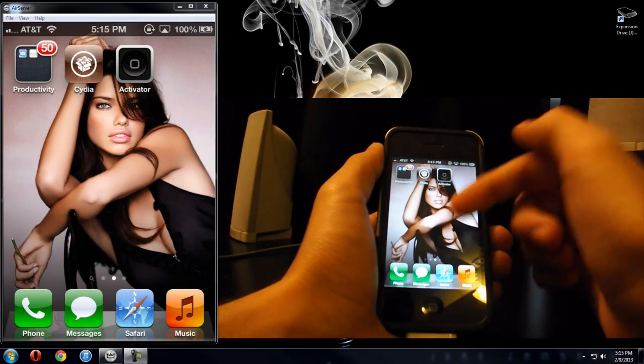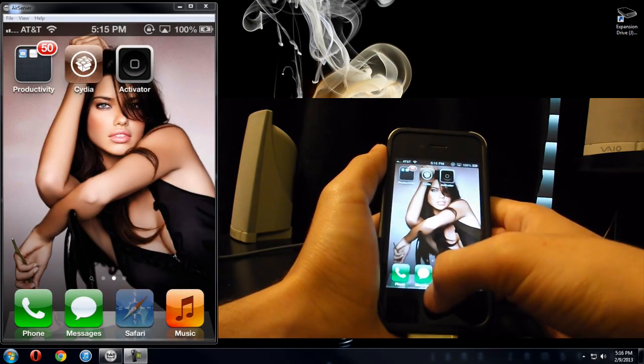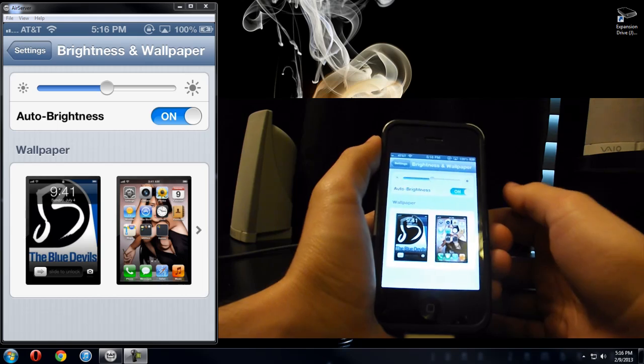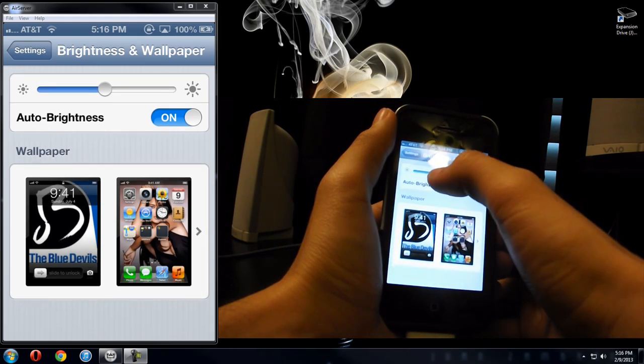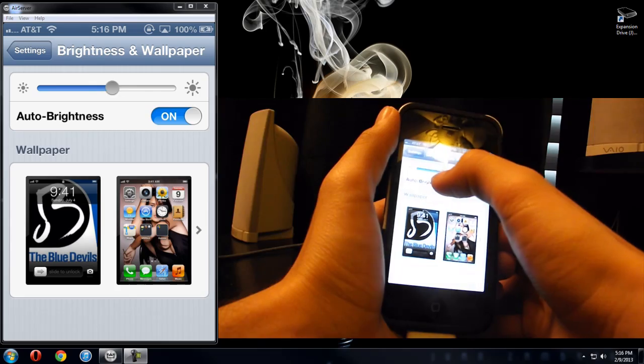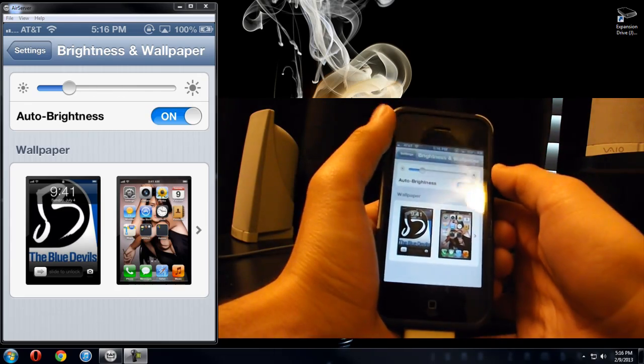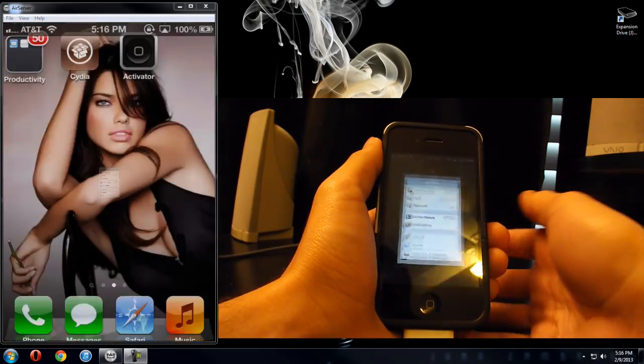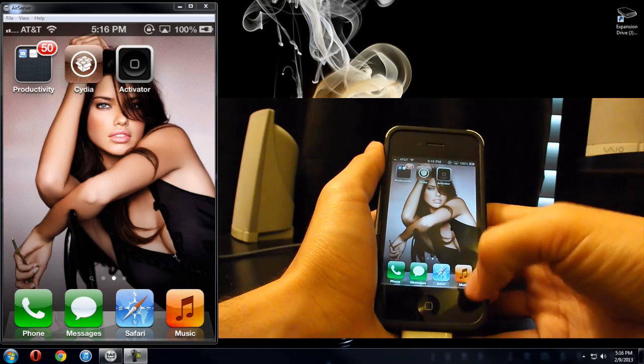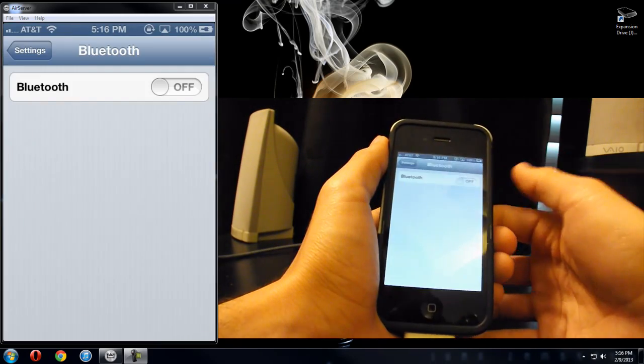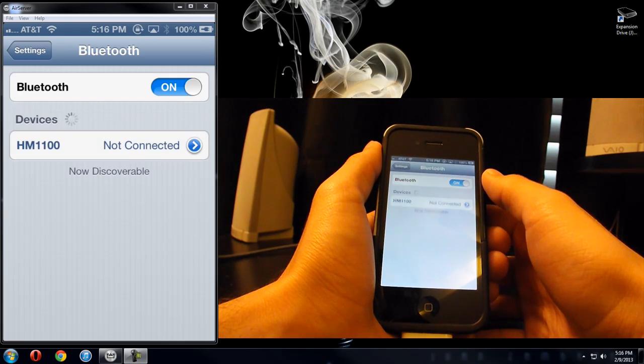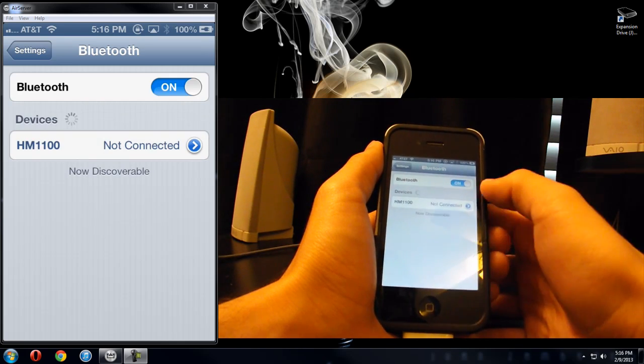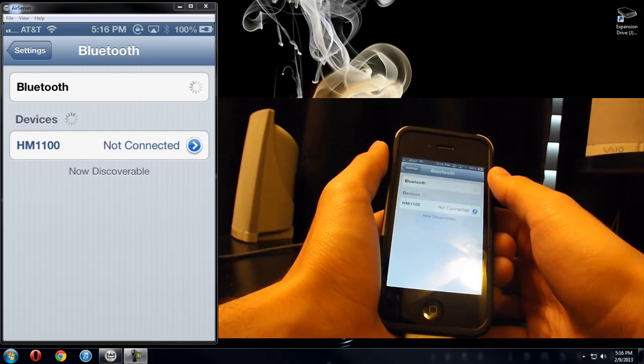So I'm at my home screen, slide it from the bottom, bam, brightness and wallpaper right there. I can change the brightness to it. Another example, slide up from the bottom right, bam, Bluetooth. So you can easily access your Bluetooth. Pretty nice.